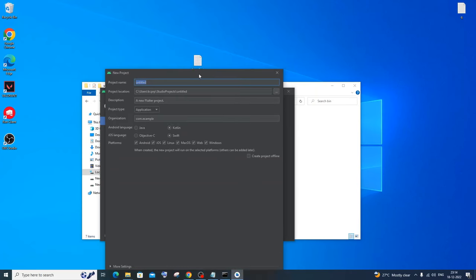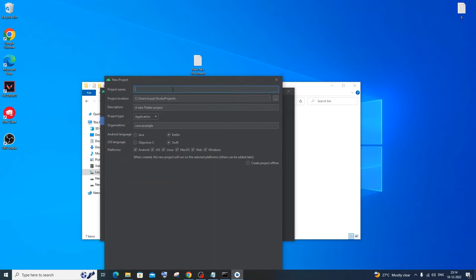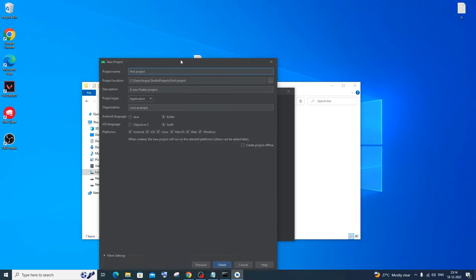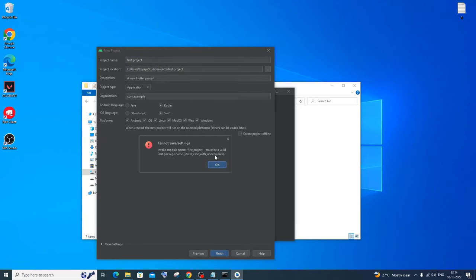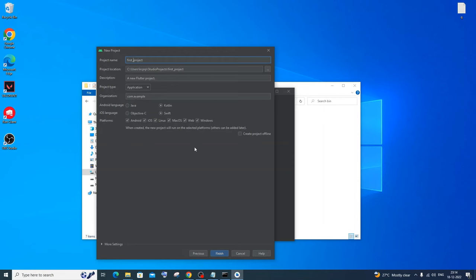Now specify your project name. I'll go with 'first_project' — use an underscore instead of a space. For the package name I'll keep the default 'com.example'. You can play around with that. Click Finish to create the project.